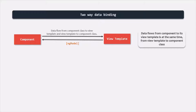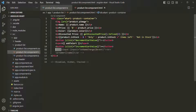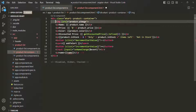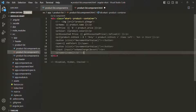Let's understand two-way data binding with an example. From this lecture, we are going to implement our actual e-commerce application. The first thing we are going to do is implement the search functionality. For that, we need to implement a search text box, and for the search box, let's go ahead and create a new component.